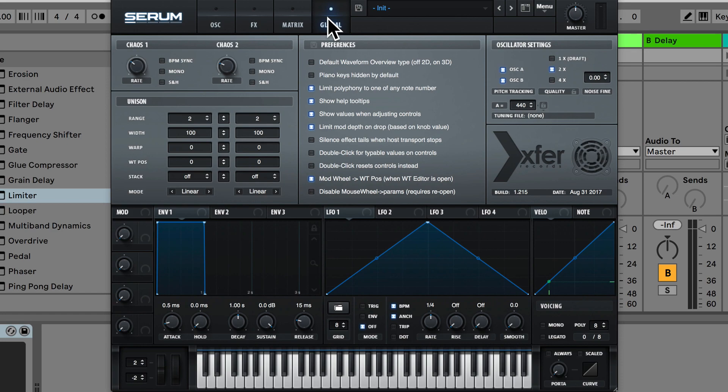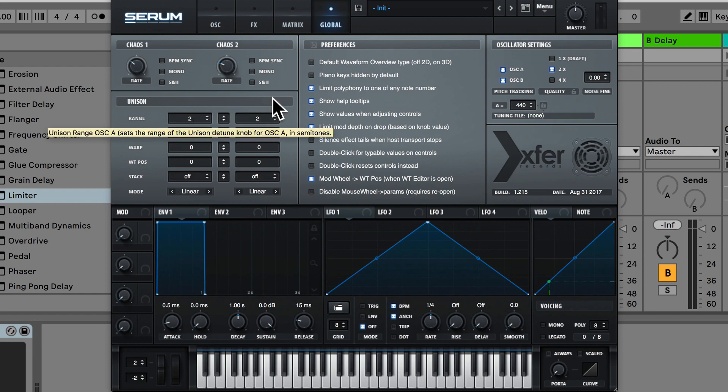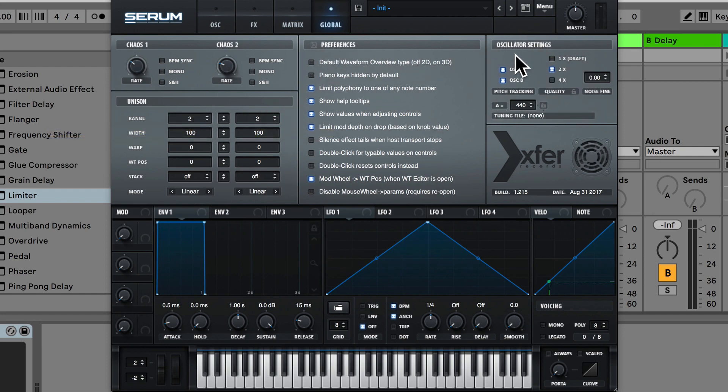Also in the global tab we have the unison section. This is for when you have unison enabled on any of the oscillators. So we've got some controls here, then we have preferences for some more settings and also an oscillator section here as well for some more settings for the oscillators.